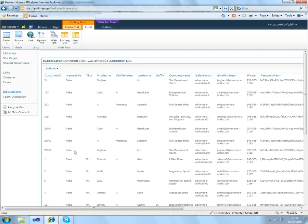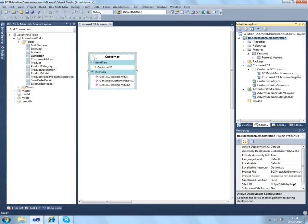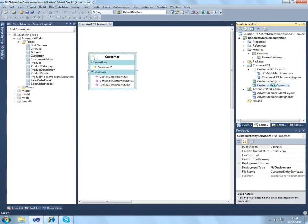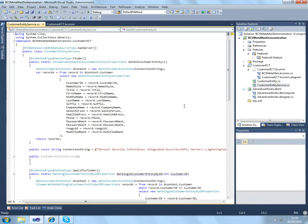So very quickly and very easily, we can use BCS MetaMan to connect to our external systems. The C-sharp code has been generated for us, so we've not had to do any of this manually.